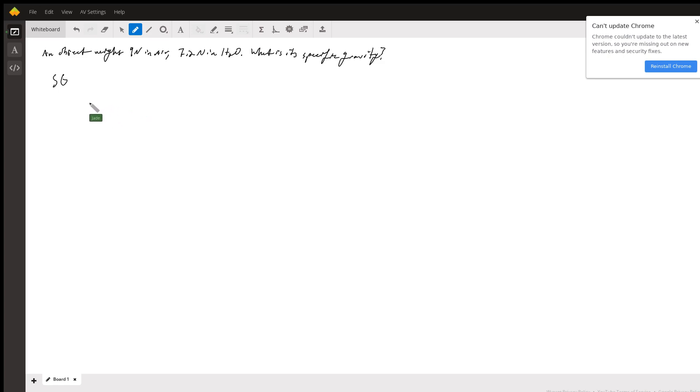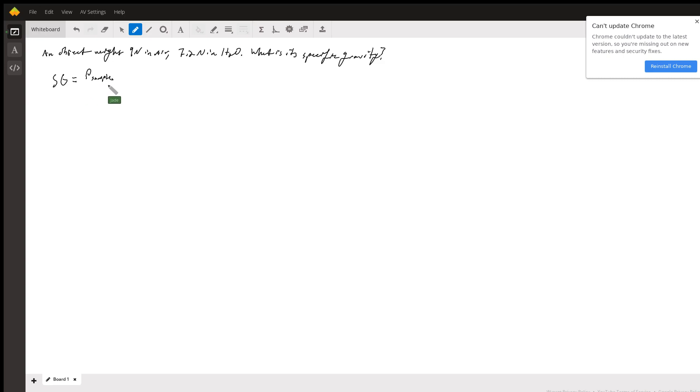What do we mean by that? What we want to do is take the density of a sample or of an object divided by the density of some reference material.